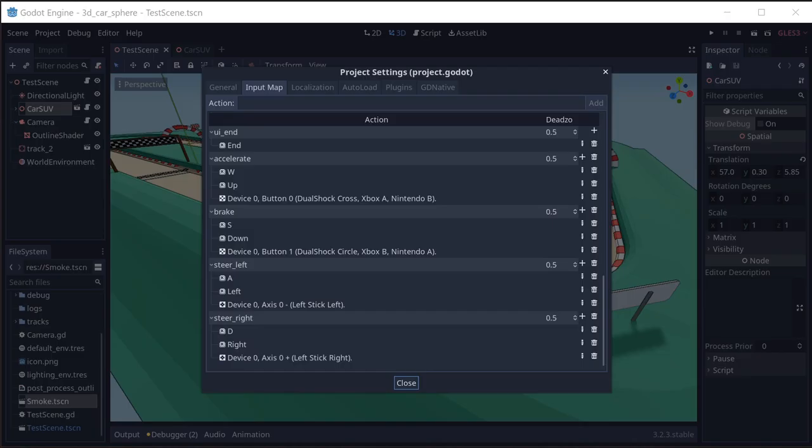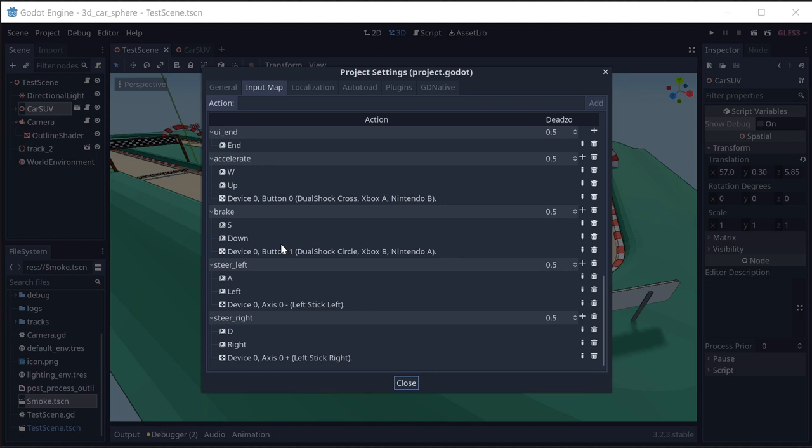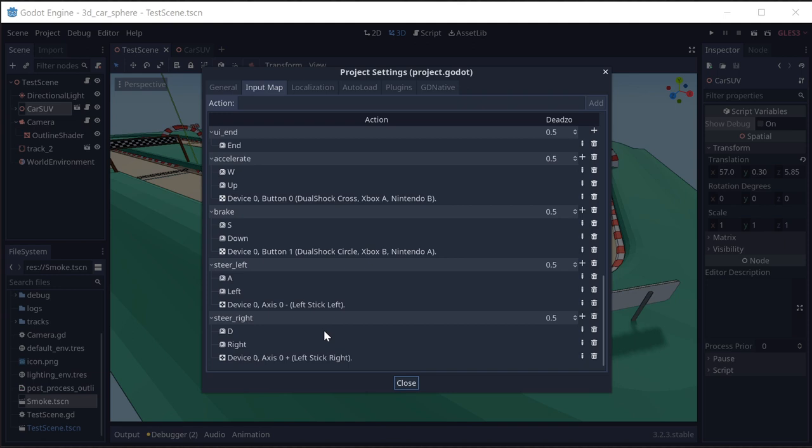Before we start making the car, here's a quick look at the input actions we're adding in the project settings. I have accelerate, brake, steer left, and steer right. I've set those up to work with keyboard keys, WASD and arrows, but I've also set them up to work with the analog stick on my game controller. I highly recommend if you've got a game controller, use the analog stick. It's a lot nicer to drive around with that than with keyboard keys.